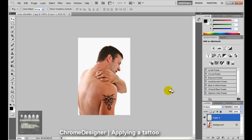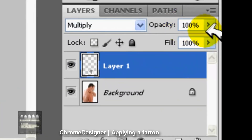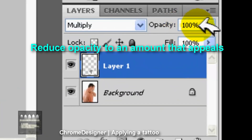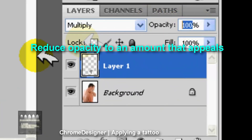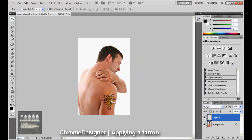Now you just want to reduce the opacity — I'm going to reduce it down to 70%. And that's it. Thanks for watching. Subscribe.